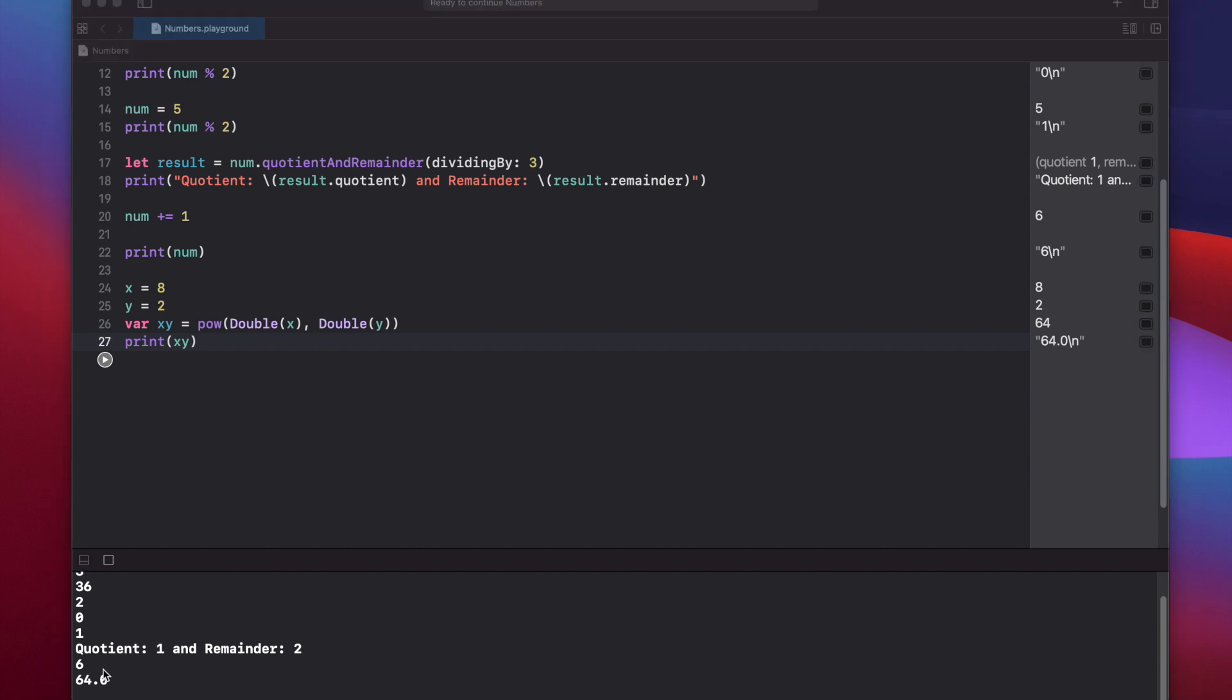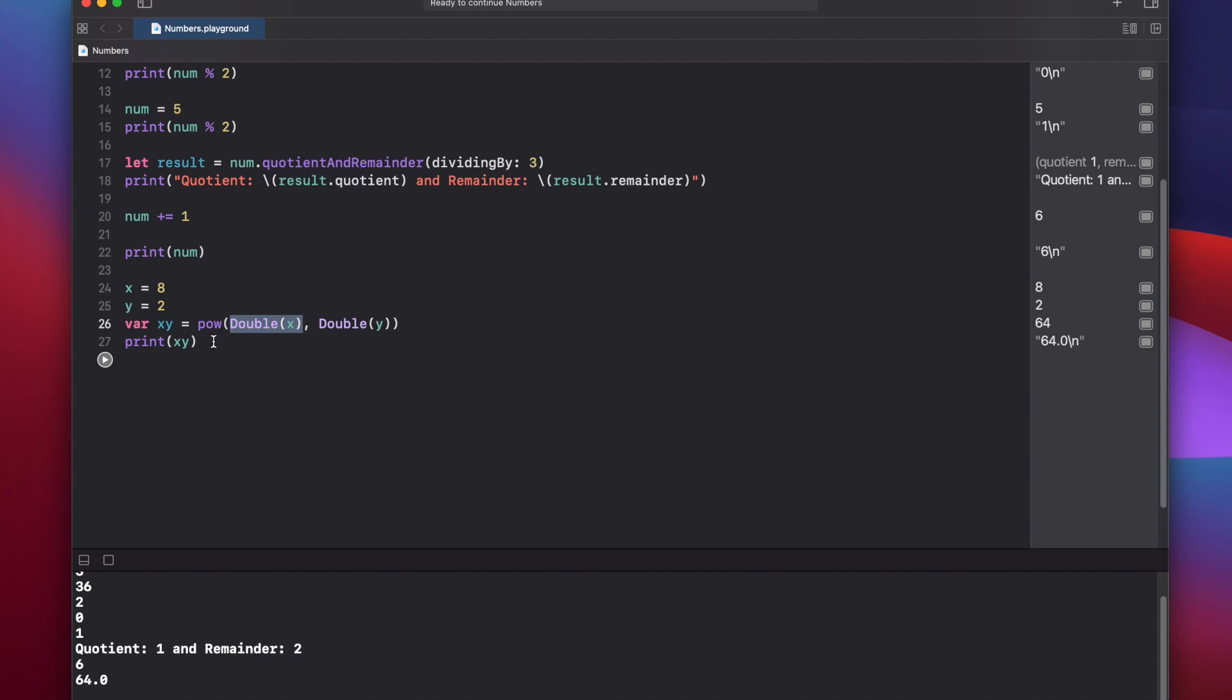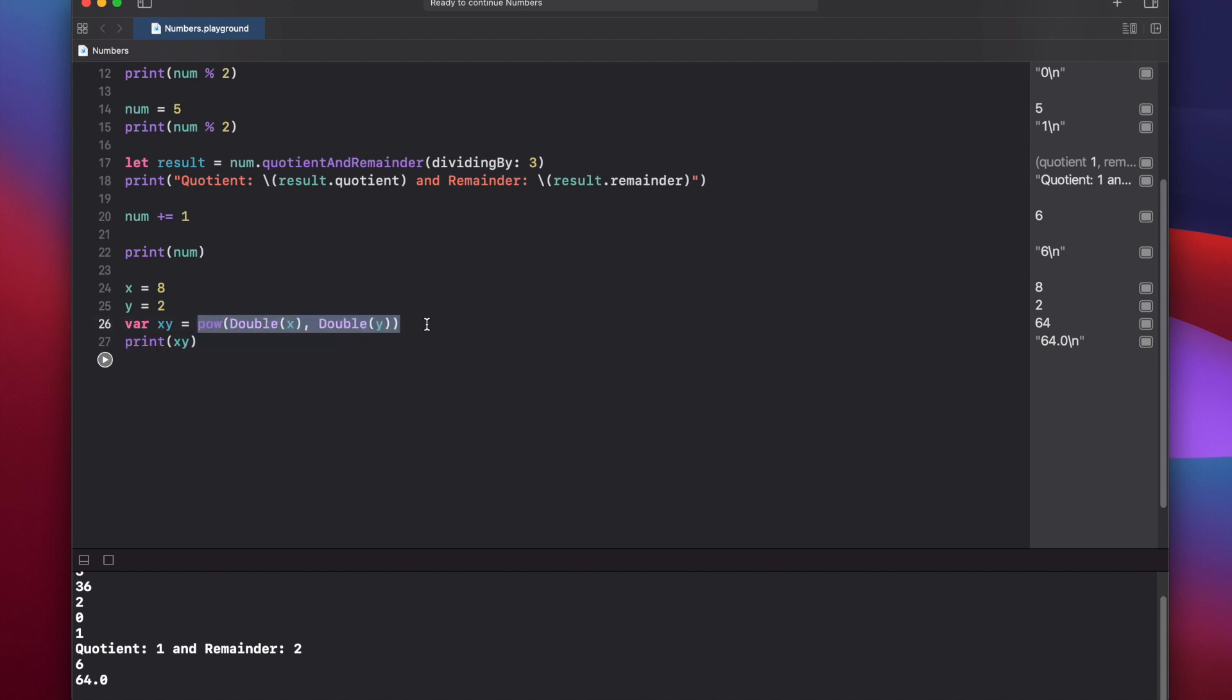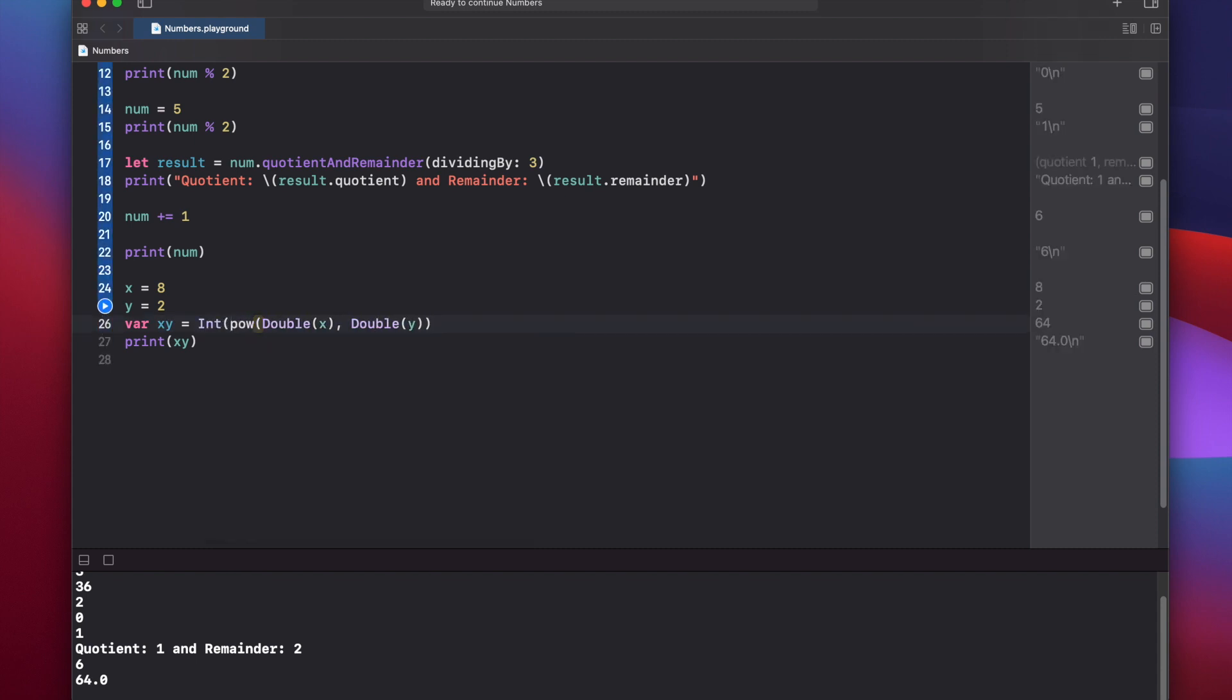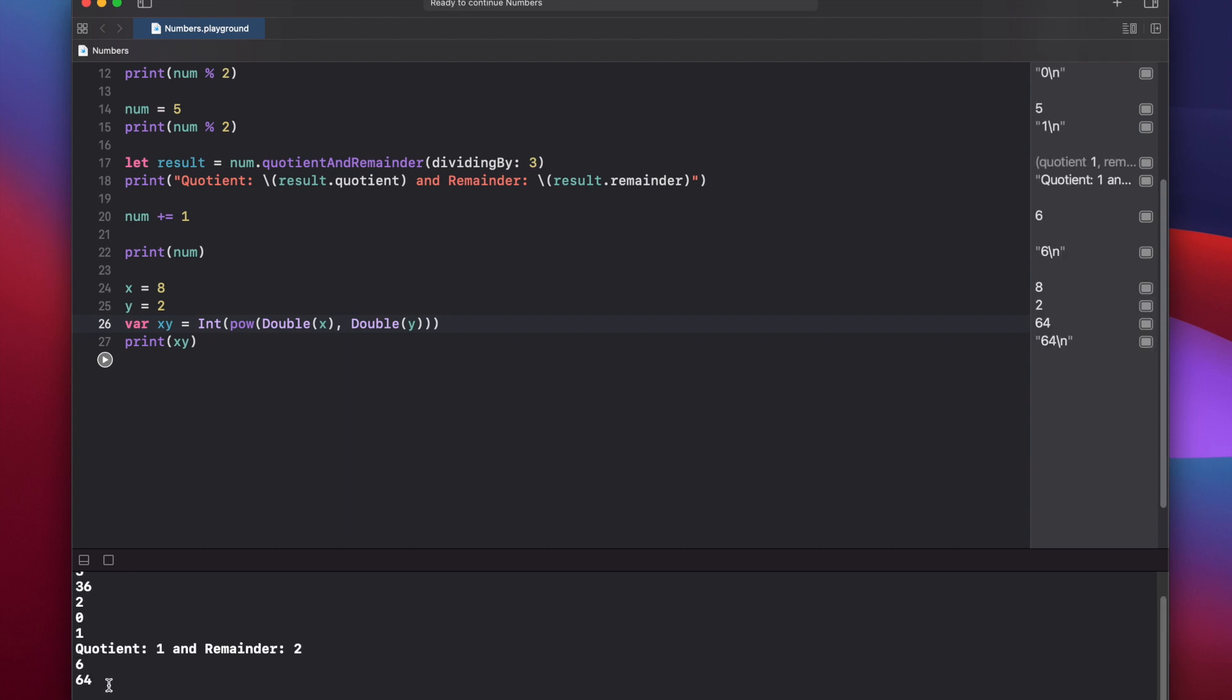So you'll notice that this actually prints out 64.0, and again, that's because we had to set our value for x and y as doubles. That's called casting. And if we want to cast this whole result back into an integer, we can wrap this in an integer, open and close parentheses, and now when we press play again, the result will be 64.